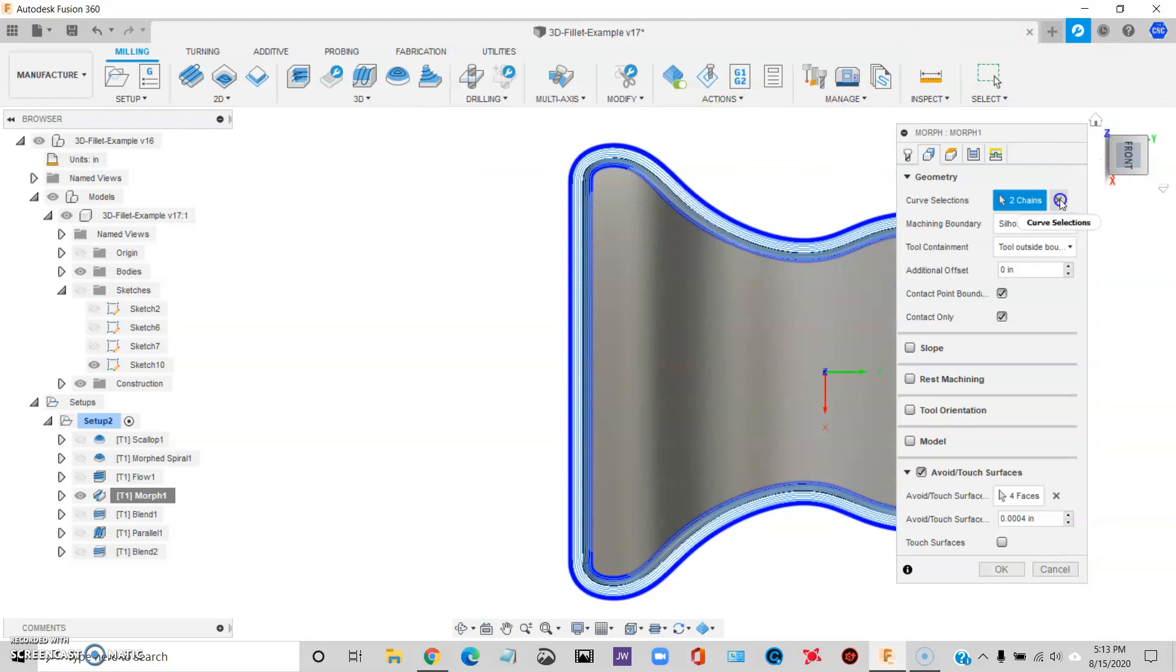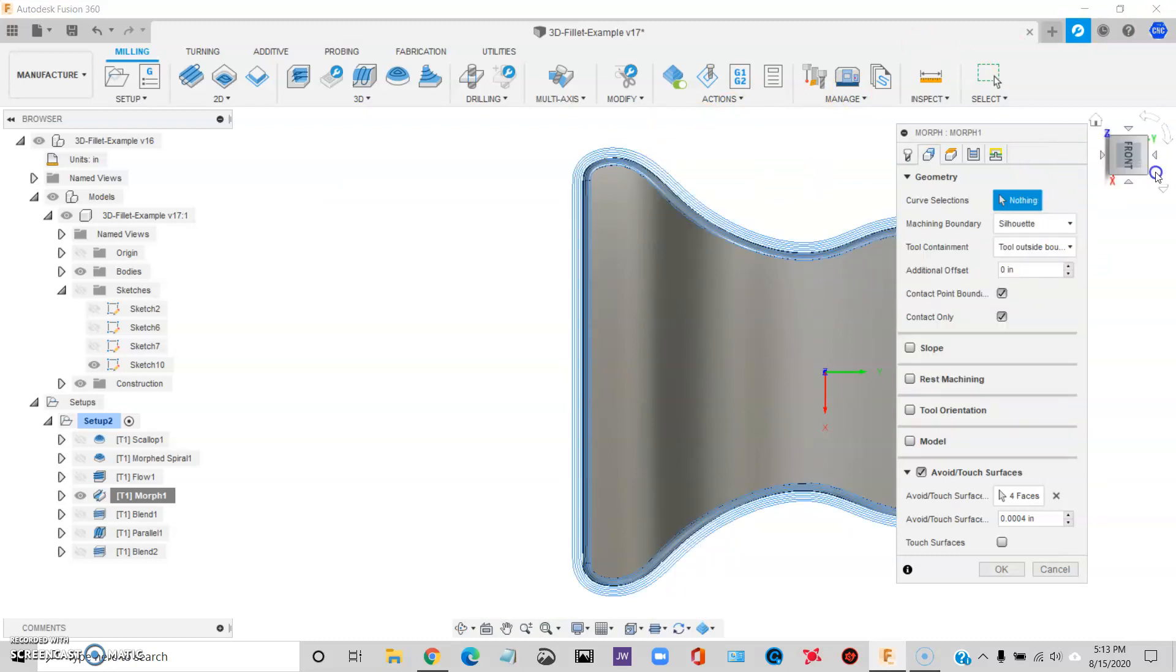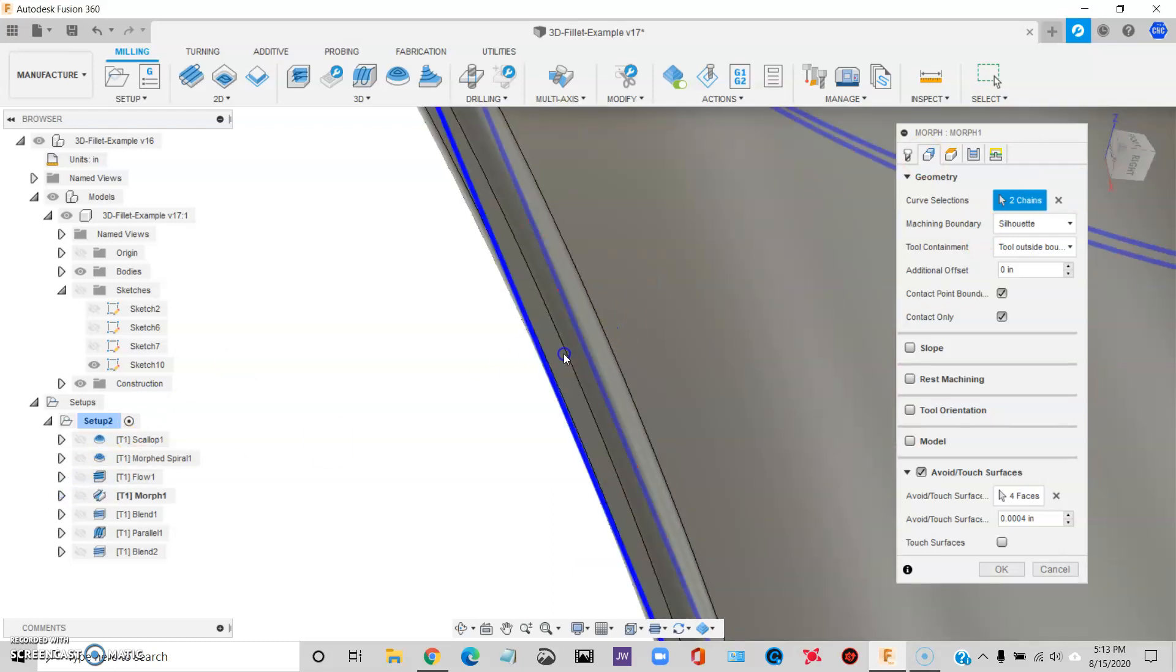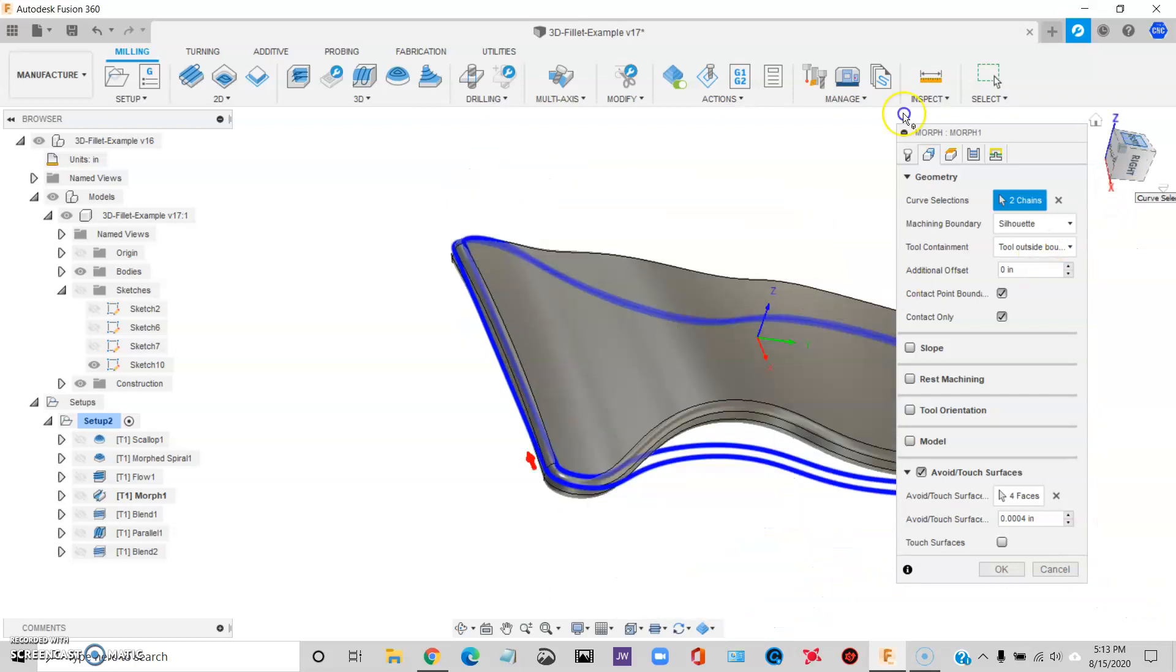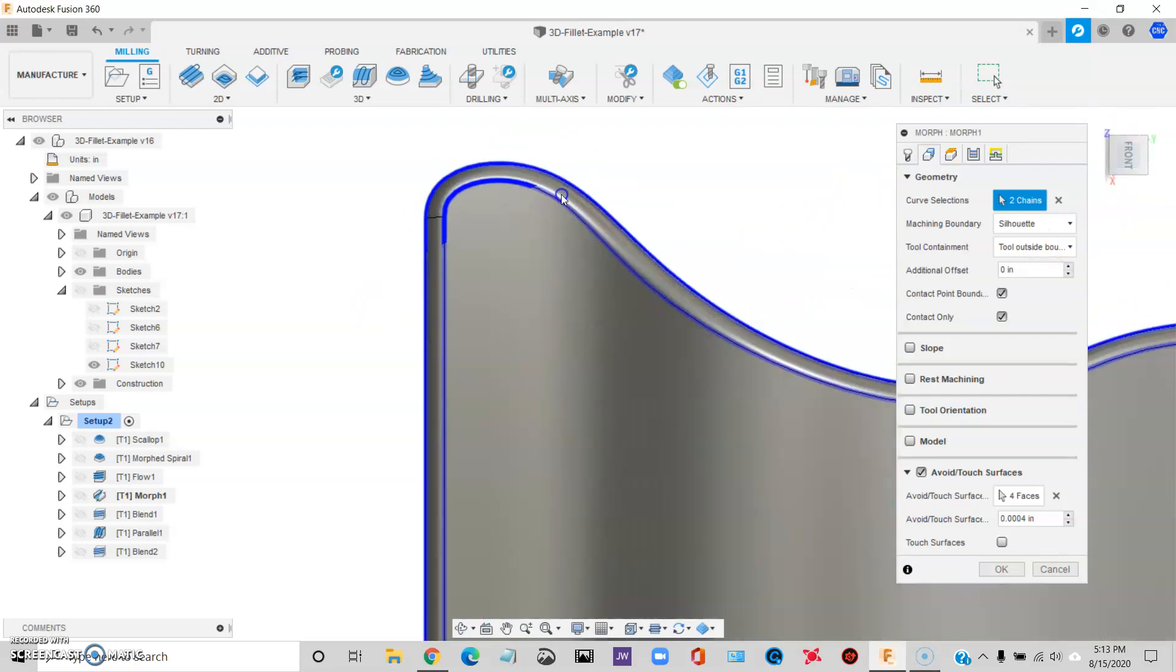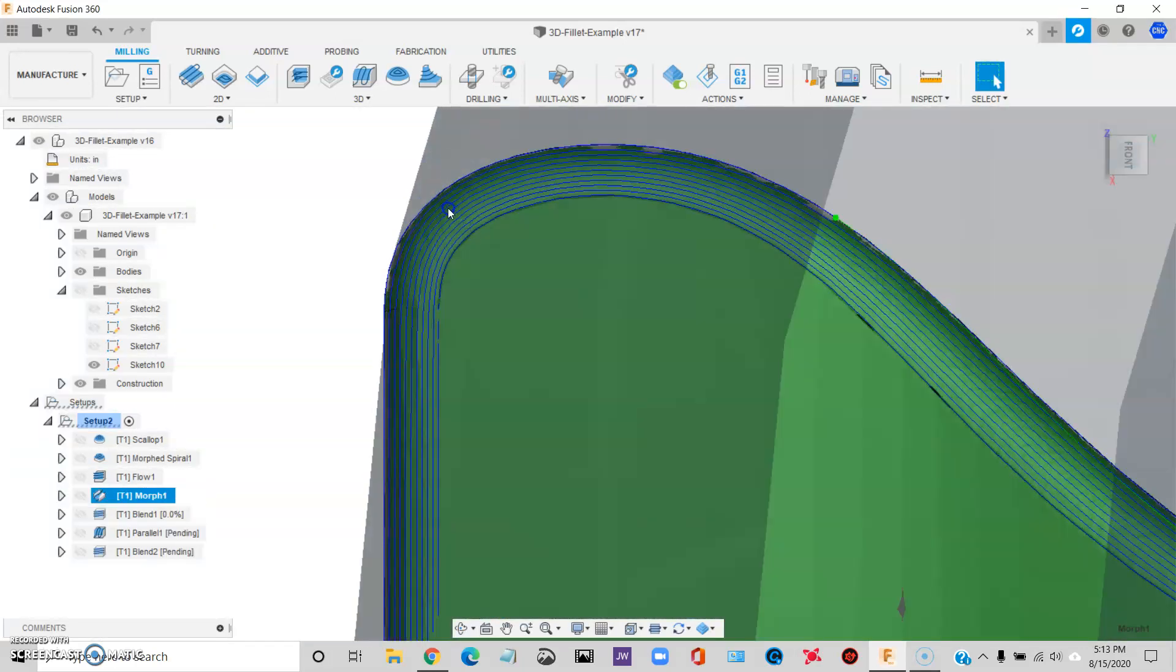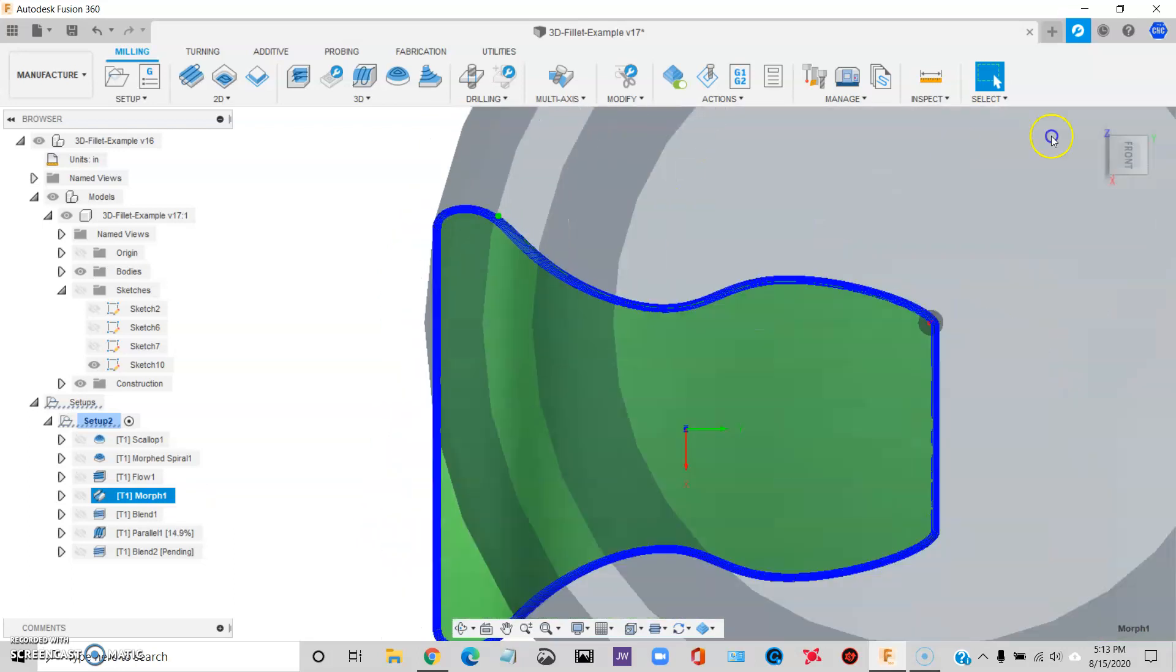Let me just redo the chains. So let me clear out the chains. And what I'm going to do is I'm going to pick the top of the fillet, and I'll pick the bottom of the fillet. So you can see what it looks like. I'm going to say okay. And now there, it morphed between the two curves just like it's supposed to. And it looks good from this view.